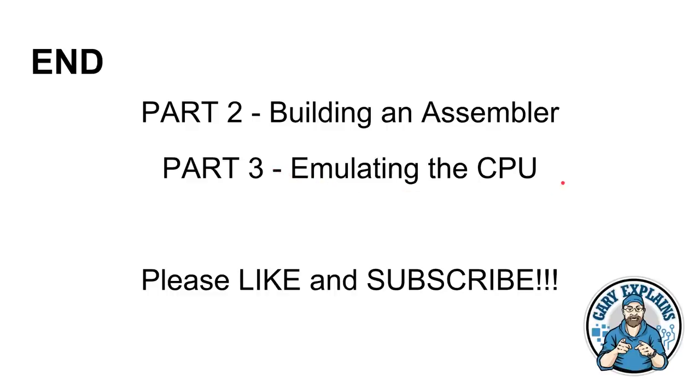My name is Gary Simms. This is Gary Explains. I hope you enjoyed this video. Please like and please subscribe. Okay, that's it. I'll see you in the next one.